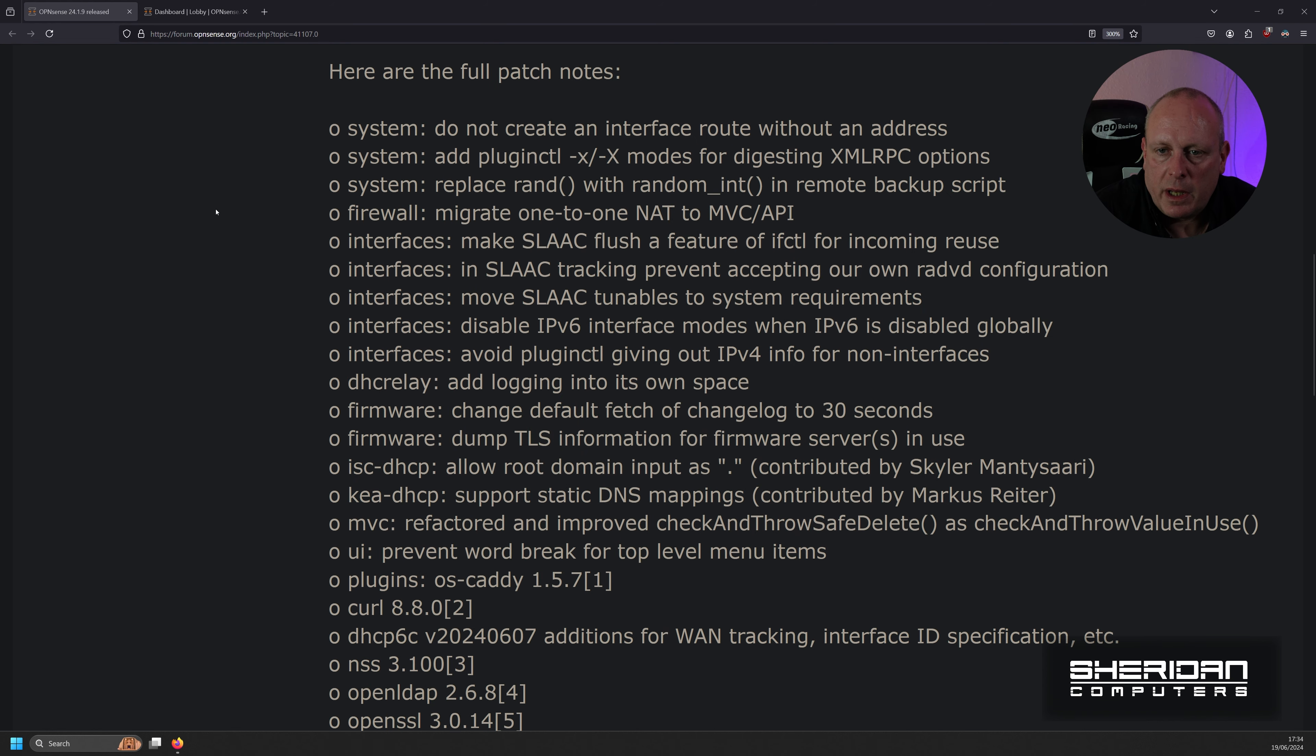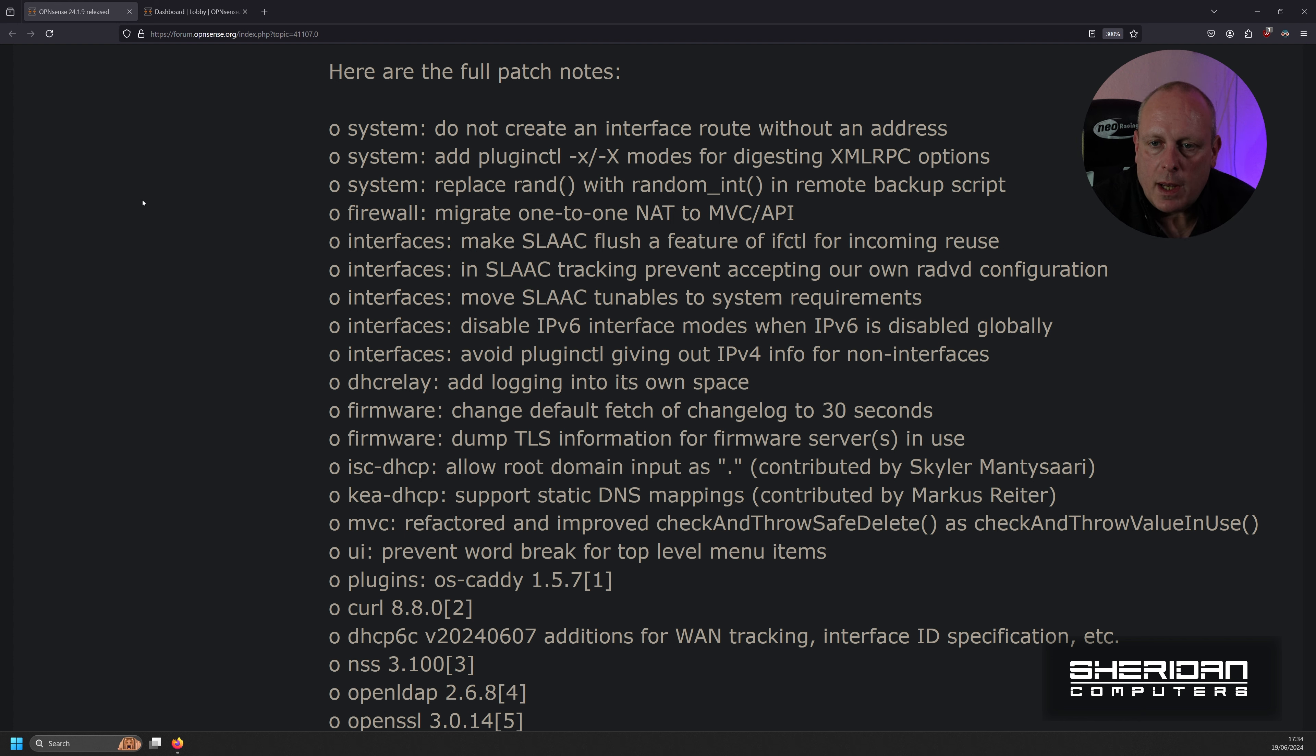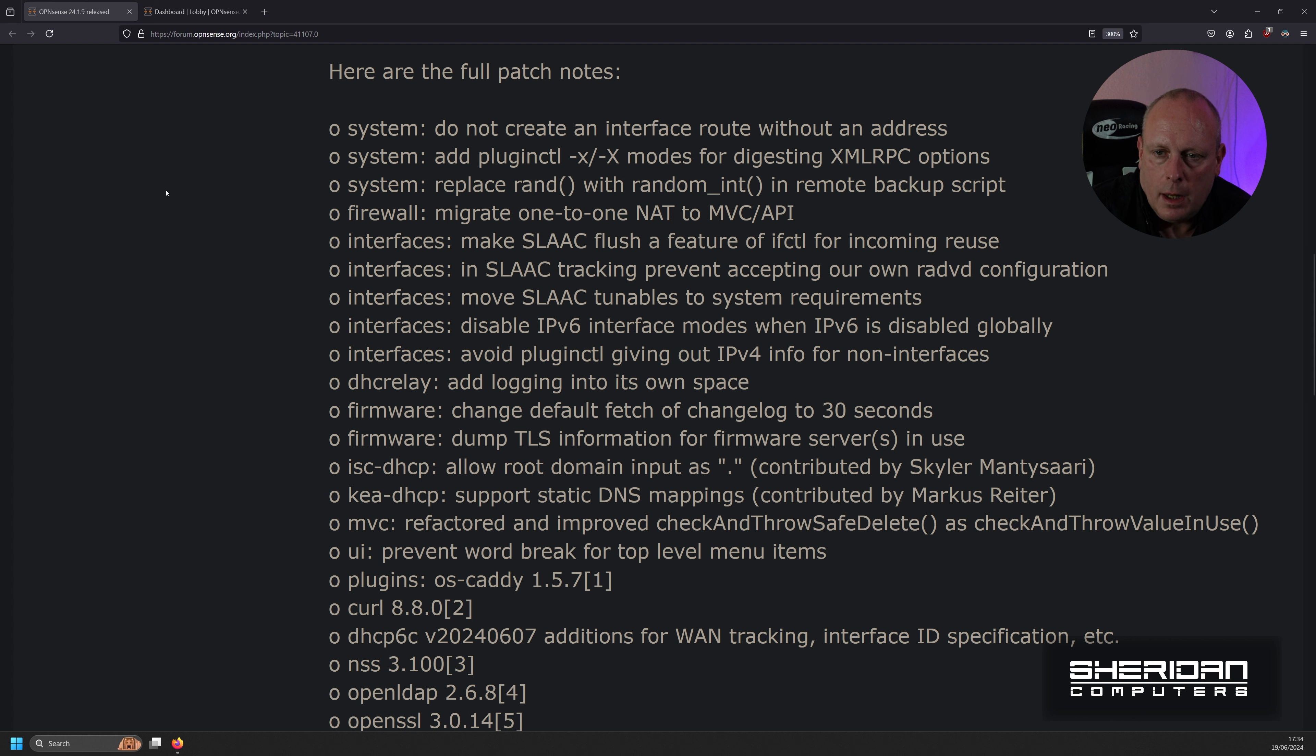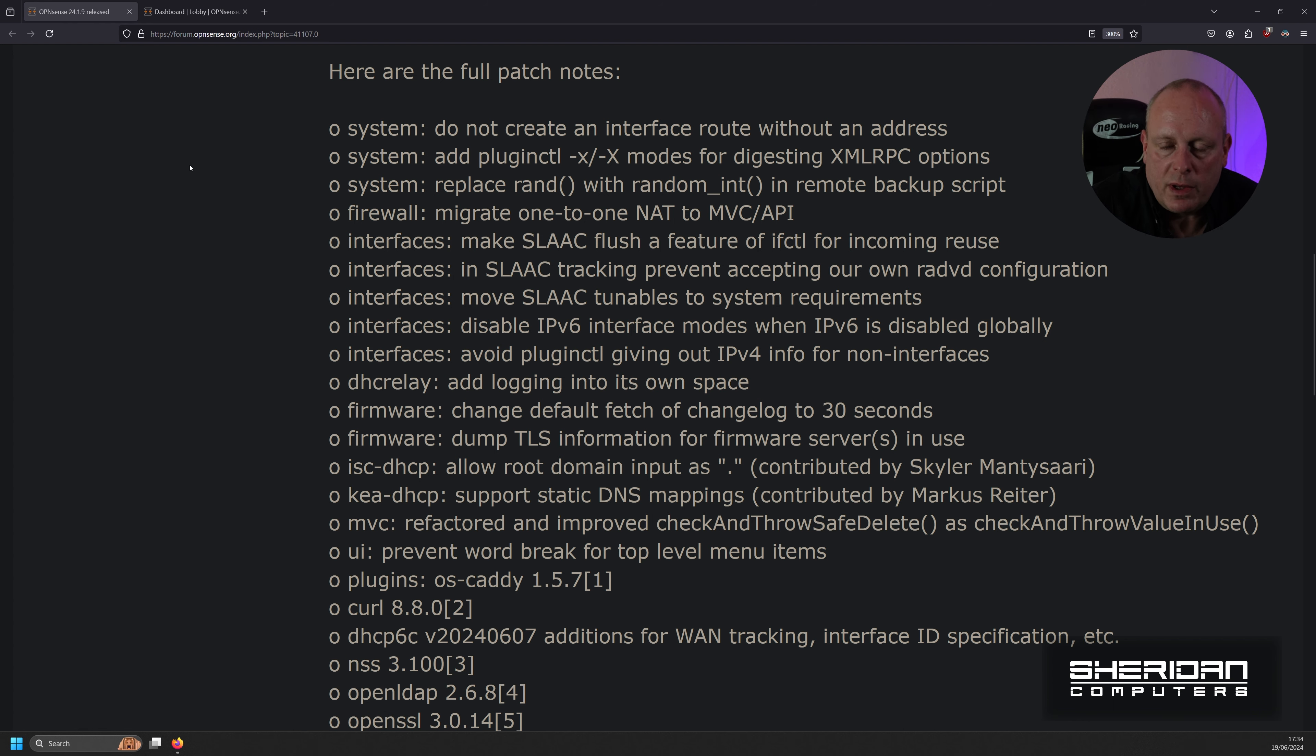Under the full patch notes, I'm not going to go through them too much. So we've got migrate one-to-one NAT to MVC API. There's some backup script replacements with functions. Add plug-in CTL modes for digesting XML IPC options and prevent creating interface route without an address.